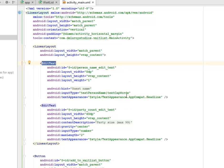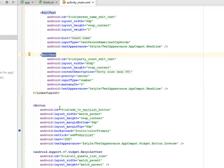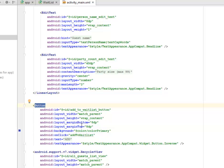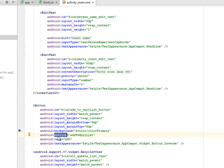The EditText has a hint of 'Guest Name' and the inputType is textPersonName with capitalized words, and we have a text appearance for it. We have another EditText for the number, assigned an id of count_edit_text, with a width of 40dp and height wrap_content. We have a Button with an id of add_to_waitlist_button, layout width match_parent and height wrap_content, with a layout margin bottom 8dp and margin top 8dp. The background calls the color primary, which is a blue. The onClick is assigned a tag of 'add to wait list' and the text on it is 'Add'.